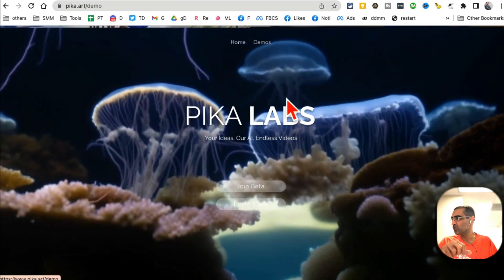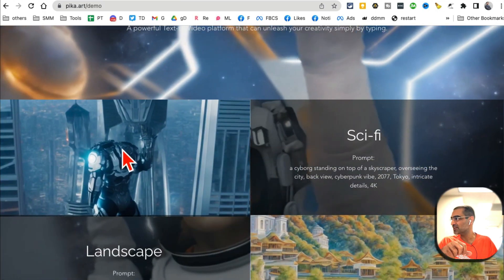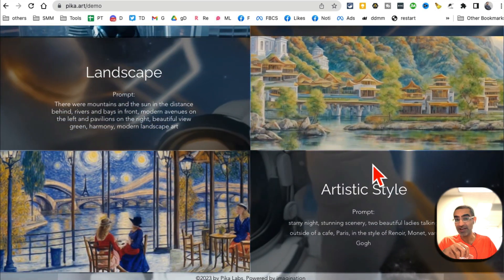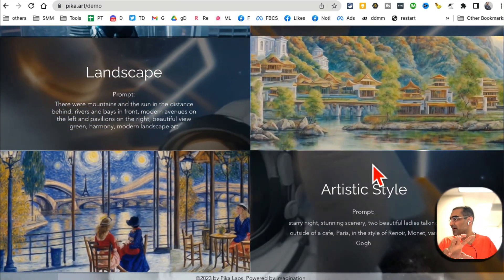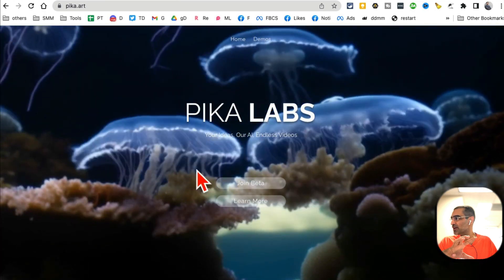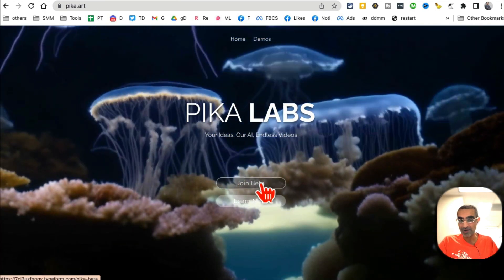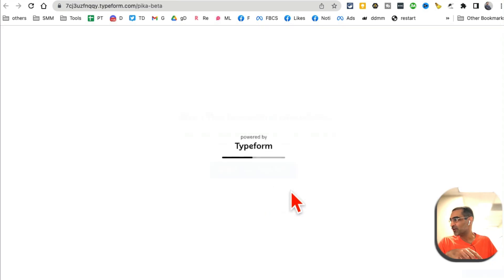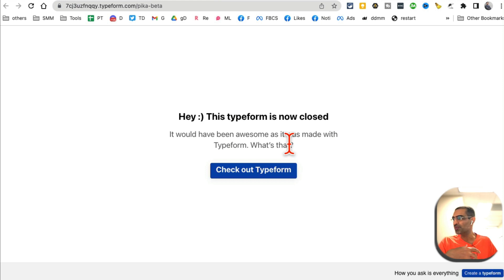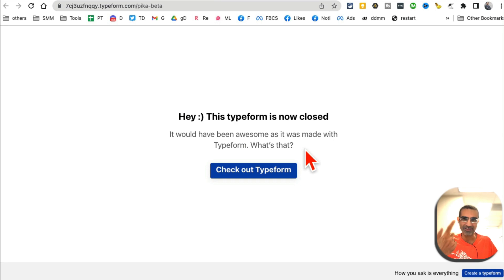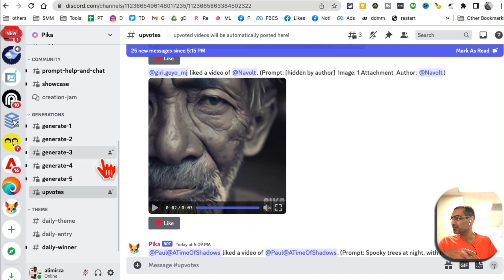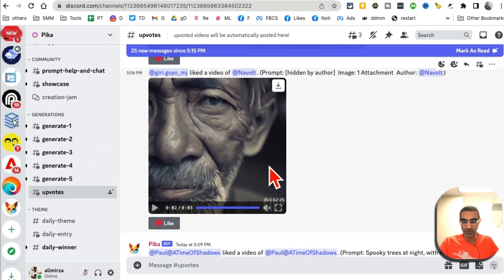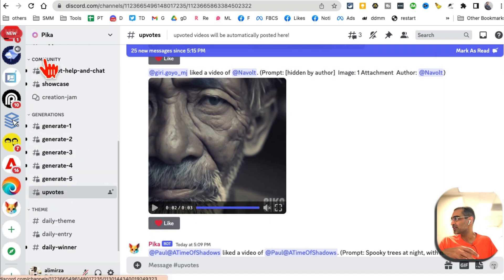First, if you want to look at the demo, click on the demo and you can see all these awesome videos created or generated by Pika Labs. Now to join, what you want to do is click on 'Join Beta' because this tool is in beta and it's free — you don't pay anything. When you click on Join Beta it's going to make you fill out a TypeForm — enter your name and email address — and you will get access pretty quickly; I got access in a day. Once you get access, it's basically going to give you a link to their Discord server.